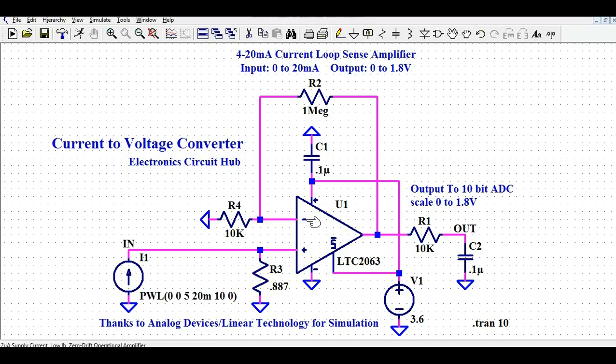This is the inverting terminal and we have feedback. R4 is 10k and R2 is 1 mega ohm. The gain for a non-inverting current to voltage converter is 1 plus RF divided by R1, that is 1 plus R2 divided by R4, which is 1 plus 1 mega ohm divided by 10k. That gives a gain of 101.